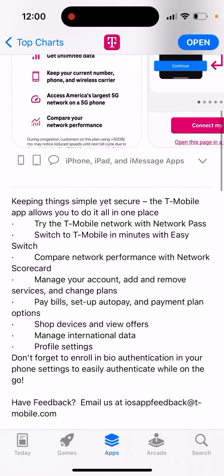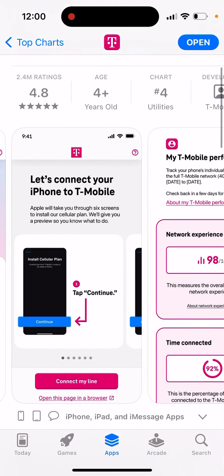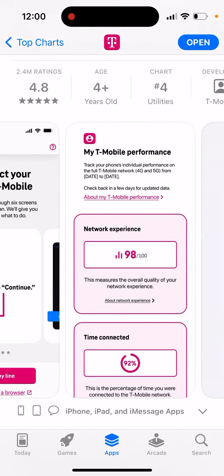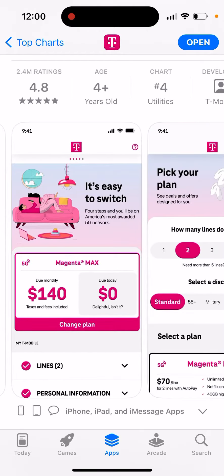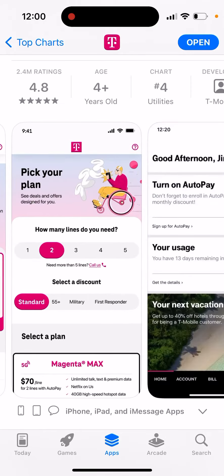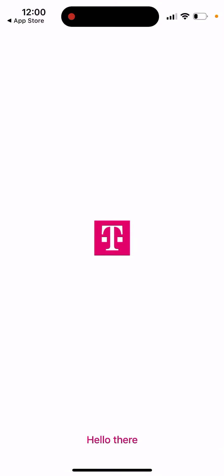Keeping sync simple yet secure, the T-Mobile app allows you to do it all in one place. Try the T-Mobile network with Network Pass, switch to T-Mobile in minutes, compare network performances. You can connect your iPhone to T-Mobile, see networks, experience time connected, and pick your plan — everything to manage your T-Mobile just in the app.